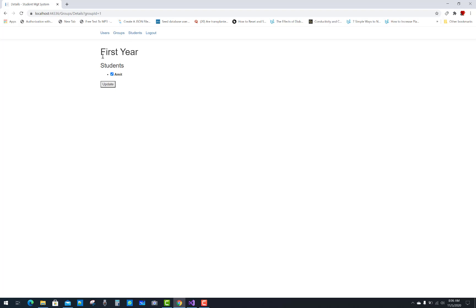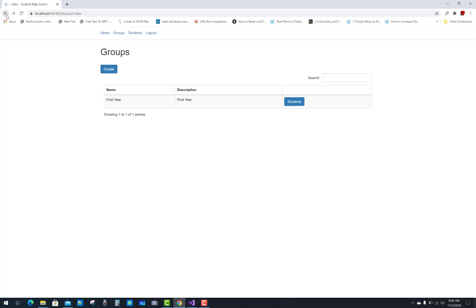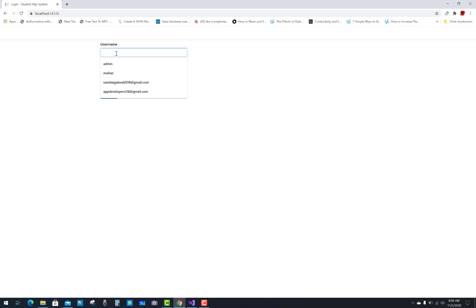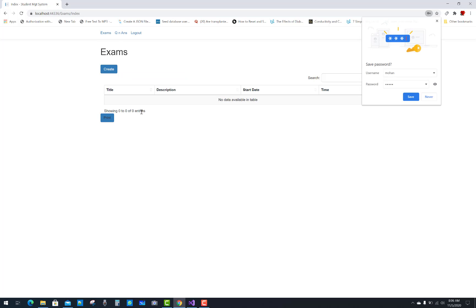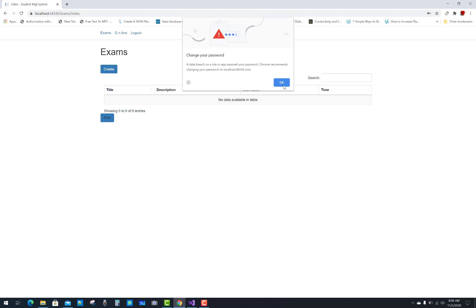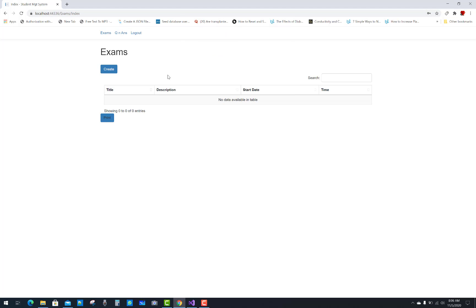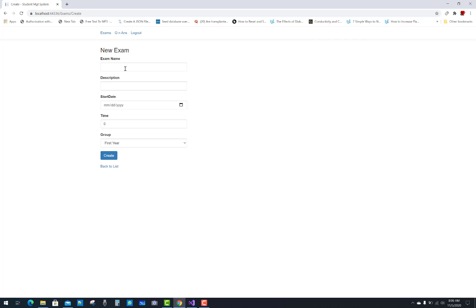You can verify that in the First Year group, Amit is listed and already checked. Log out and then log back in as Mohan the teacher to proceed with creating the exam.